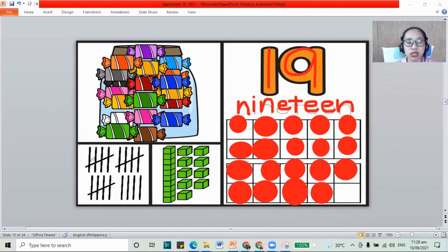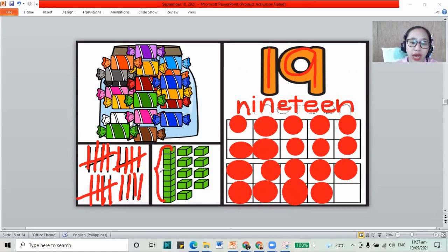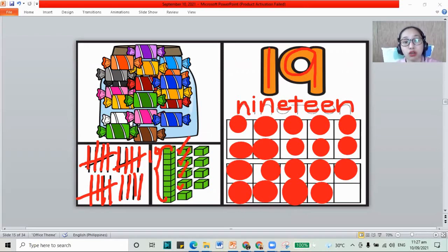For our counting sticks: 1, 2, 3, 4, 5, sliding down, 6, 7, 8, 9, 10, sliding down, 11, 12, 13, 14, 15, sliding down, 16, 17, 18, and 19. This is 19. And how about for the blocks? One long line — this is 10. Let's continue counting: 11, 12, 13, 14, 15, 16, 17, 18, and 19. That's 19. 1 and 9, 19.